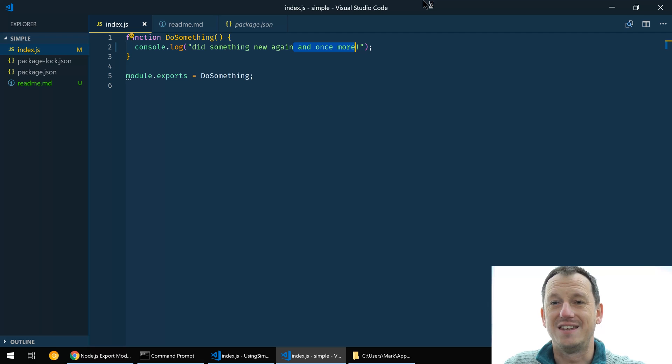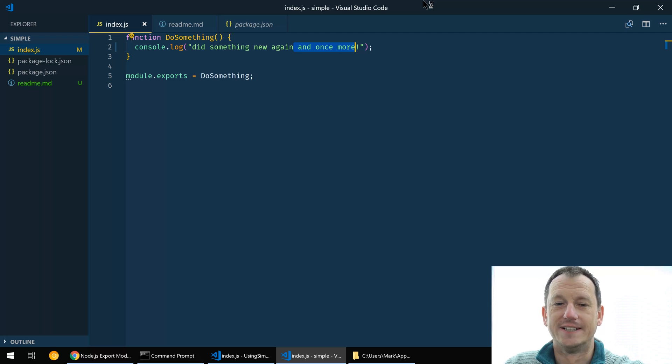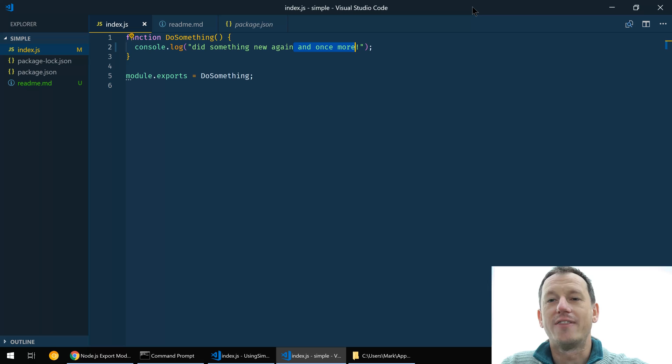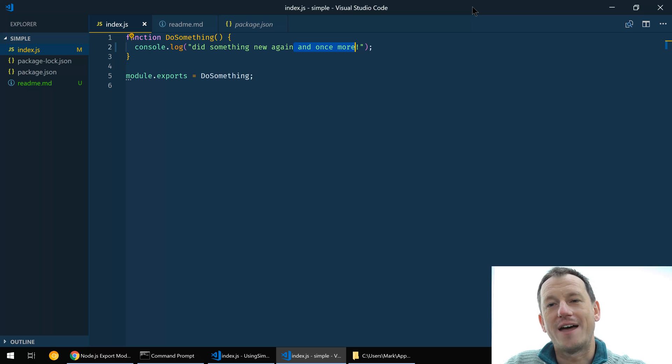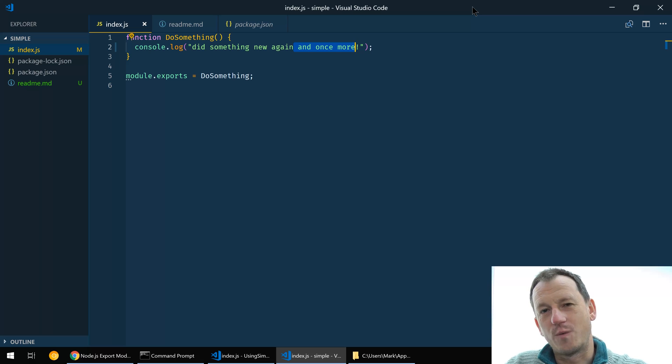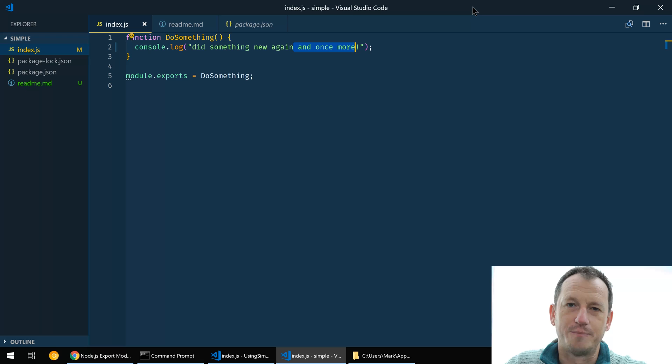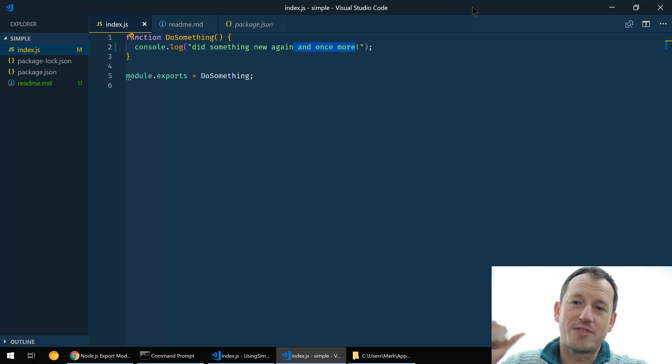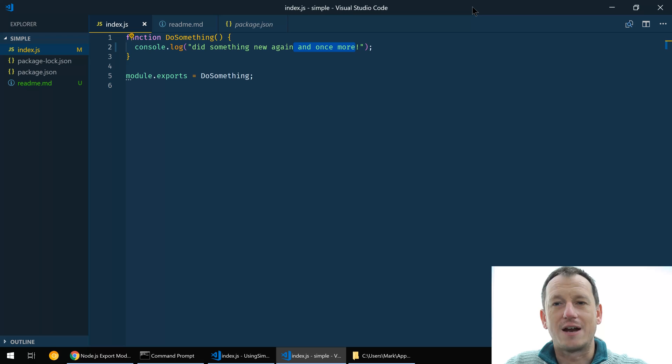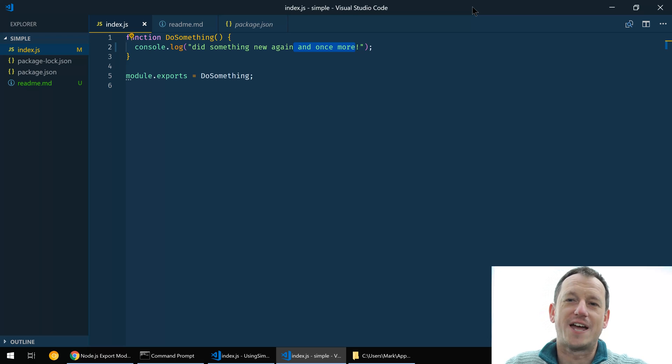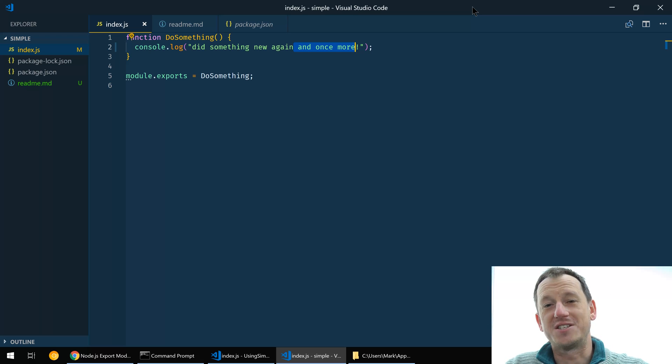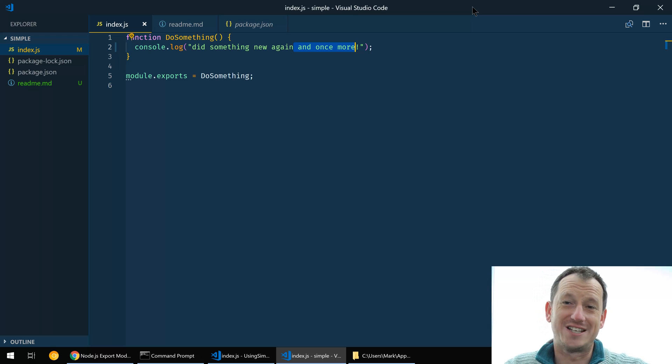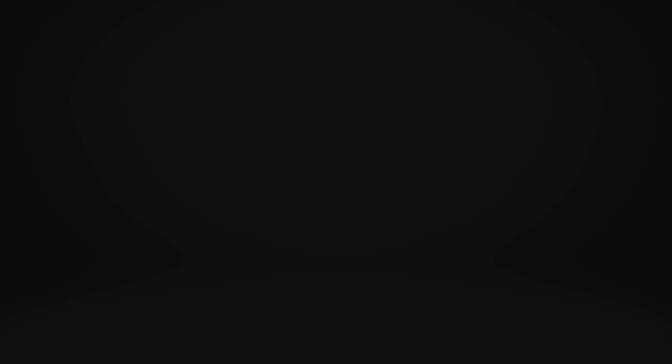So there you go, just an overview there of npm link, very useful for your workflow when you've got this situation of a package you're using in an application. Hope that was good. If you liked the video give me a thumbs up, thumbs down if you think it was rubbish. Click that subscribe if you want to see some more in the future, and thanks very much for watching. See you next time, bye.